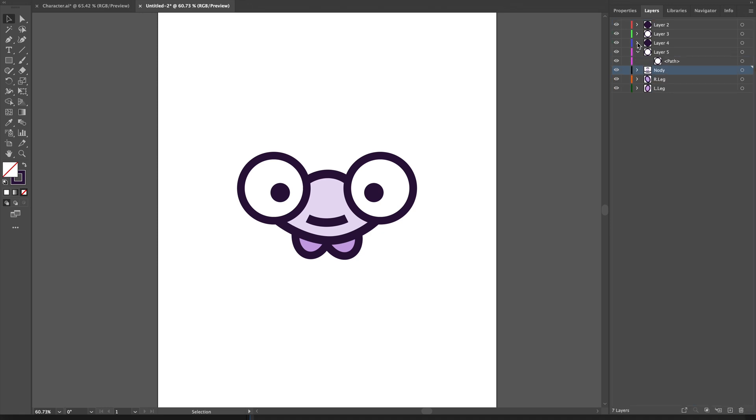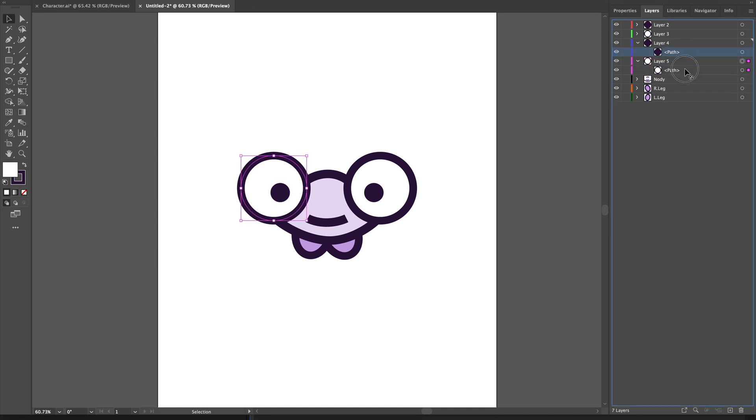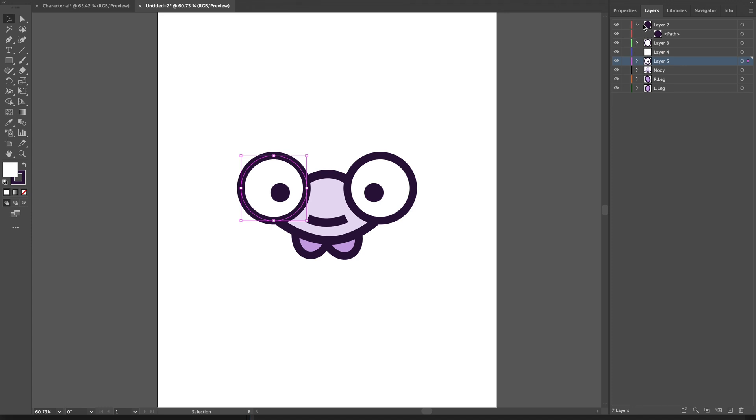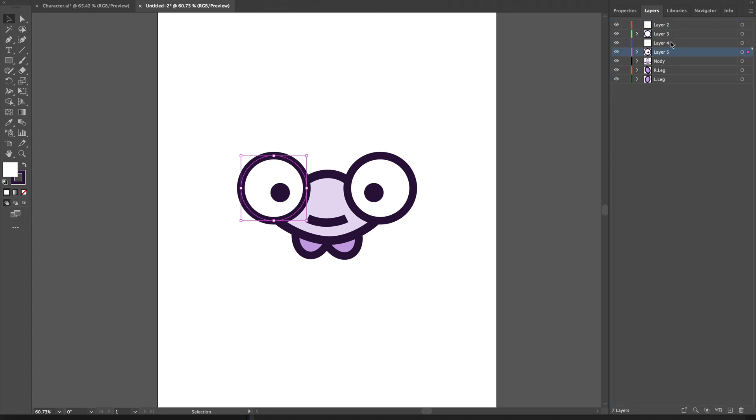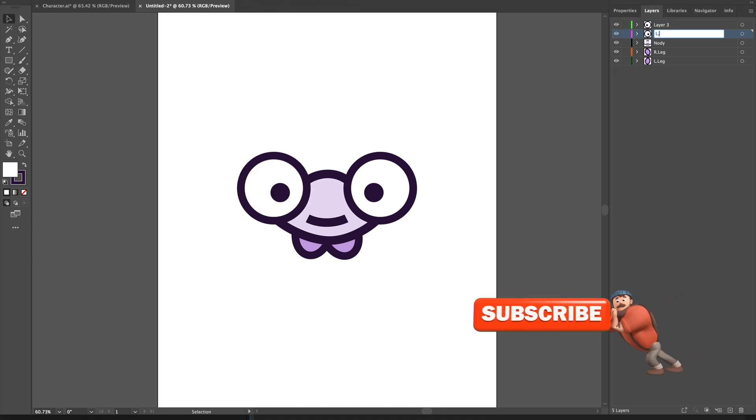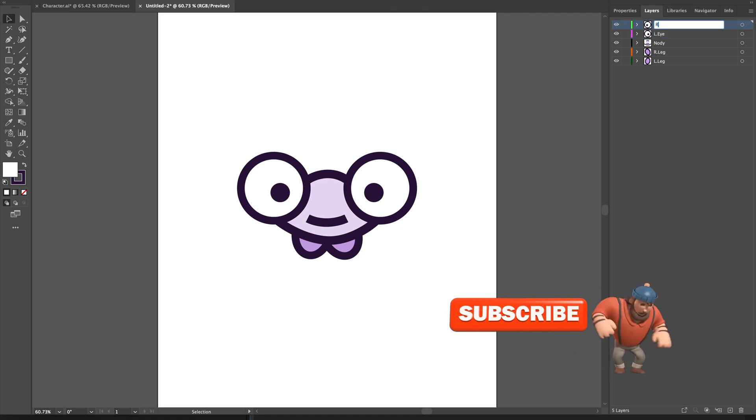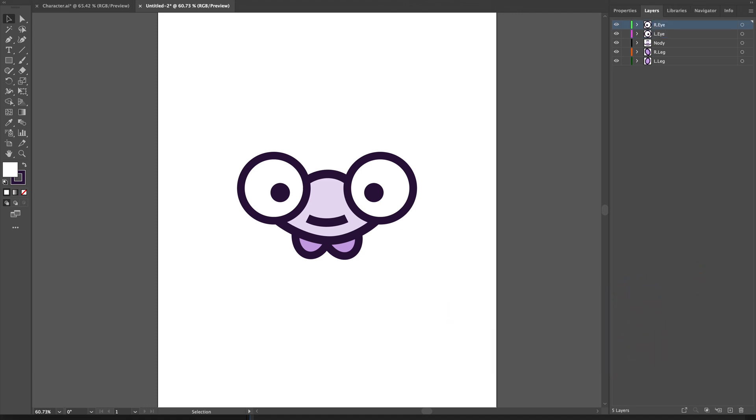I'll do the same for the eyes, which have two different layers for two different parts. I'll move this here, and same way for layer two - we'll move it under layer three. Layer two and layer four can now be deleted. Let's name them L.I and R.I.